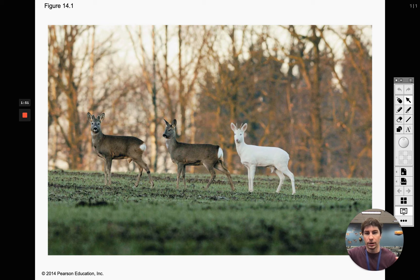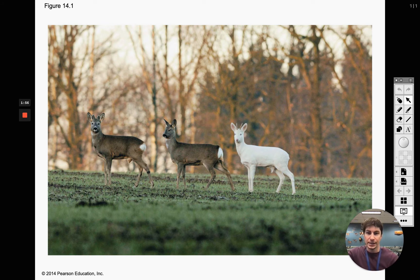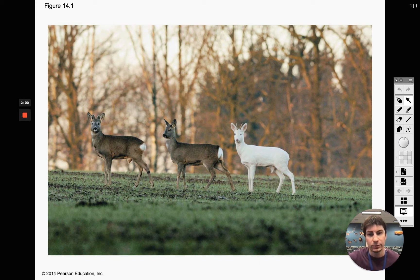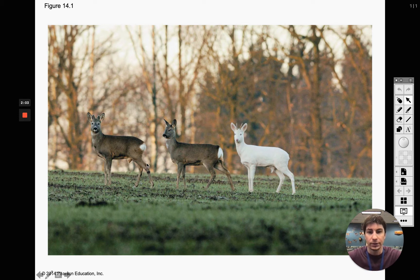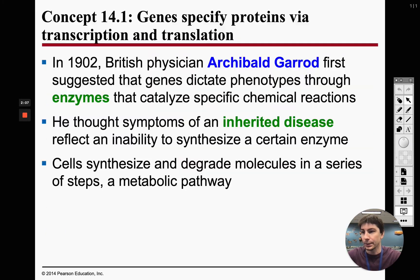Here is the relationship between genotype and phenotype. We have two different phenotypes for these deer — the regular phenotype on the left and the albino phenotype on the right.